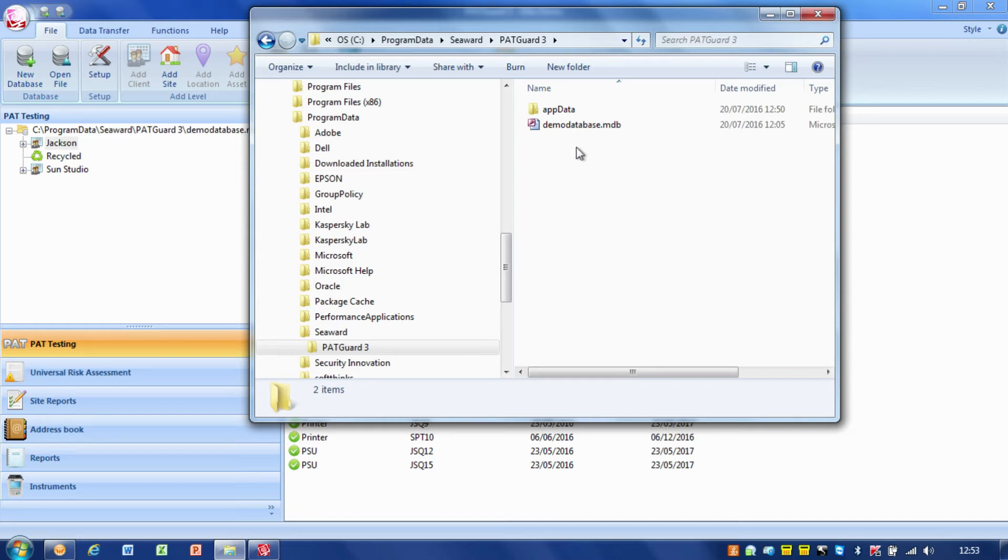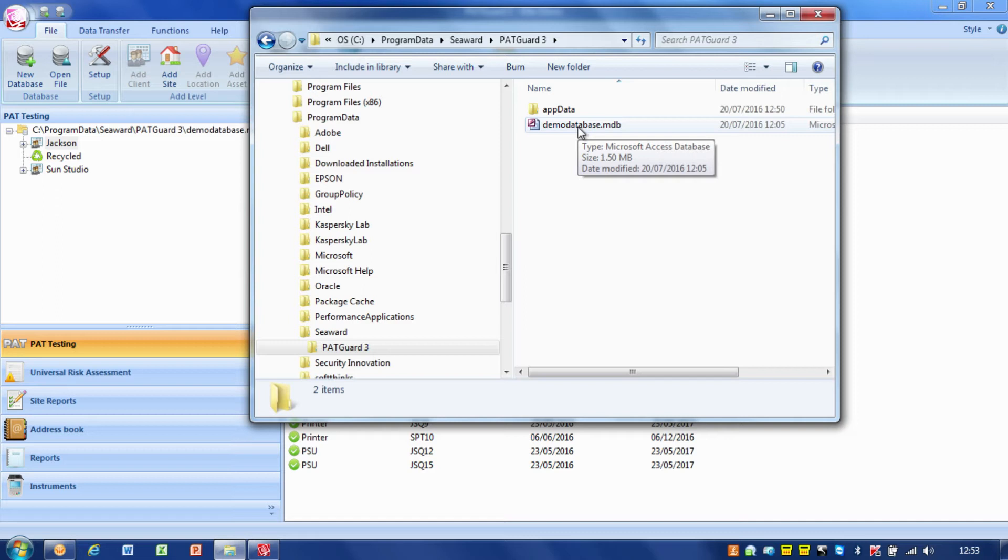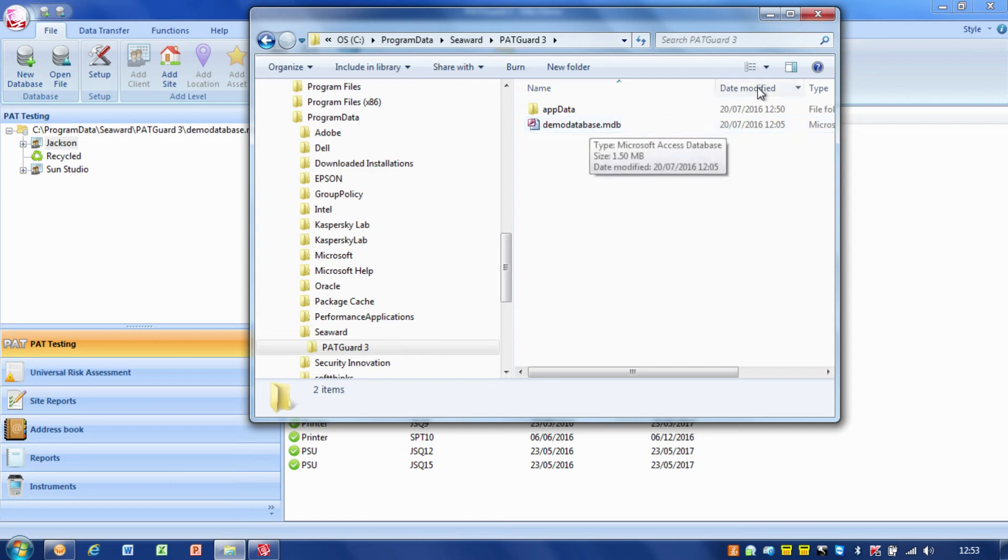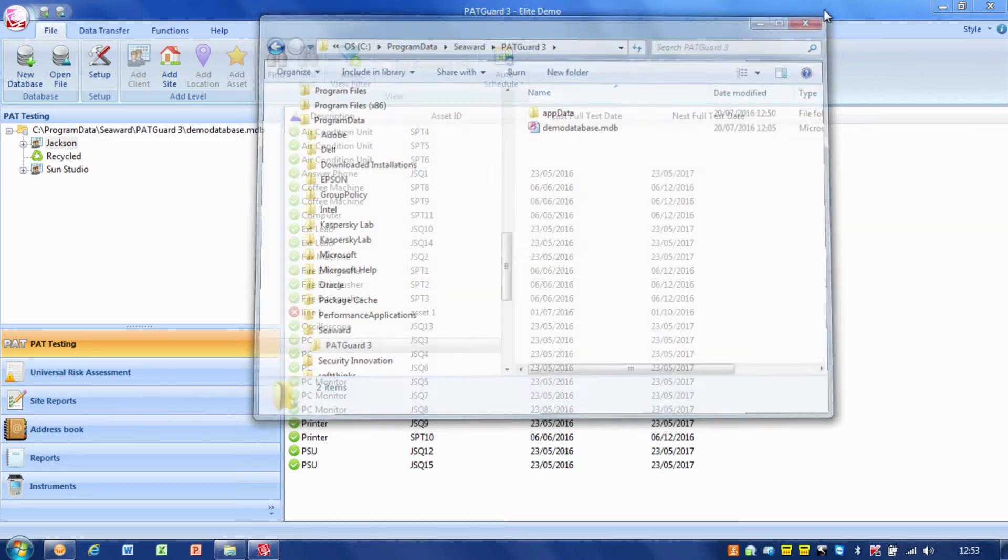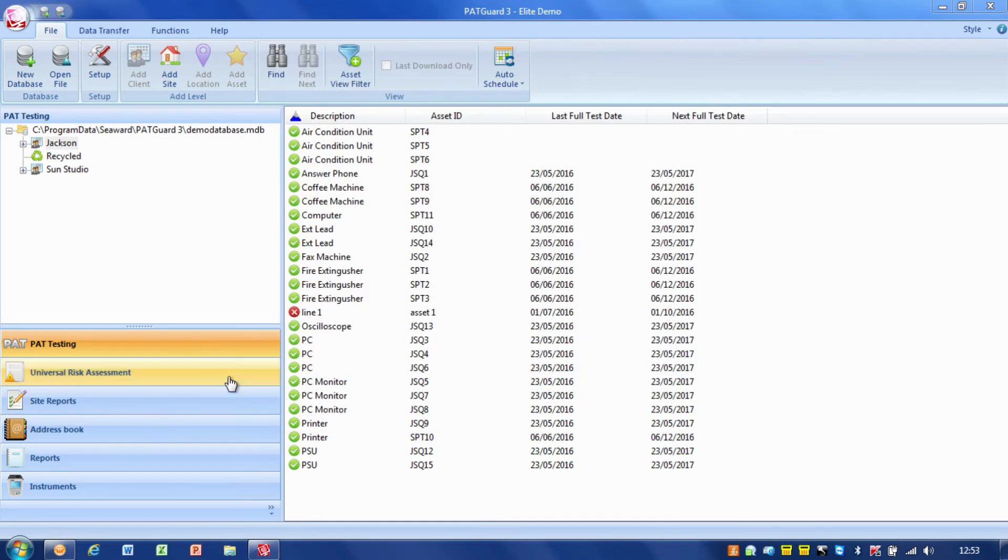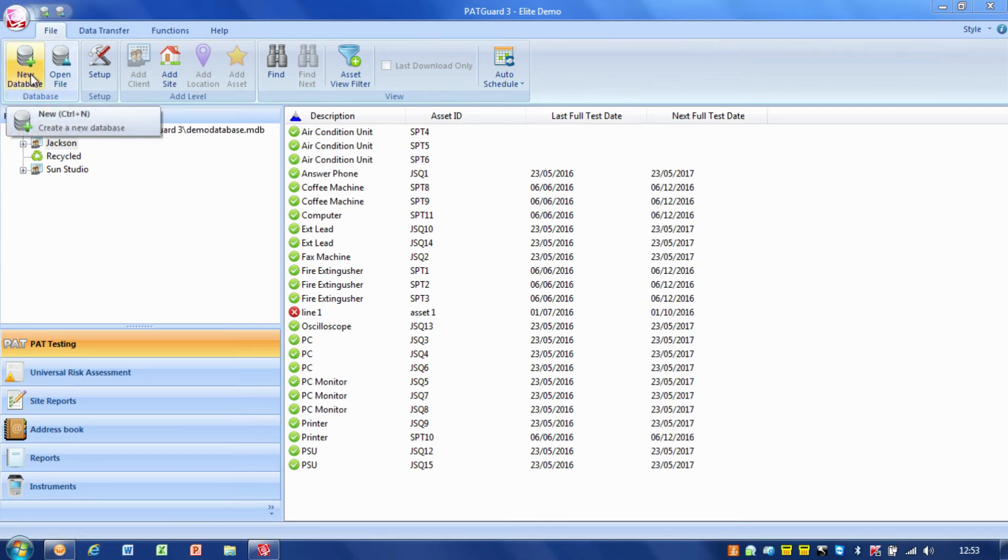With the PAT Guard database, the database is key, that is your critical application. What's very important is when you set this database system up. I'll close this down now and we're going to create a new database from scratch.